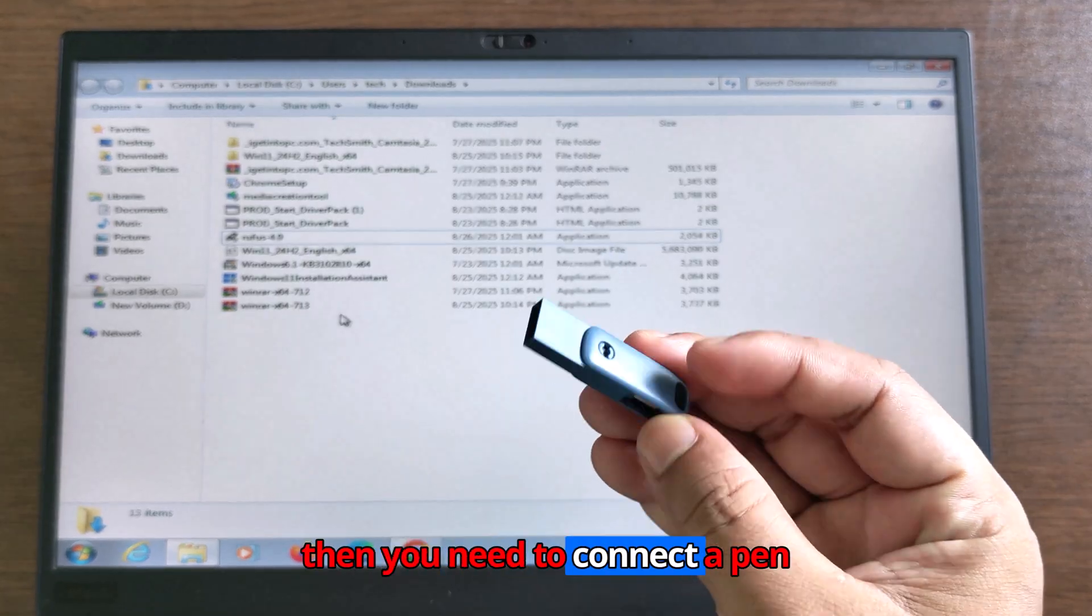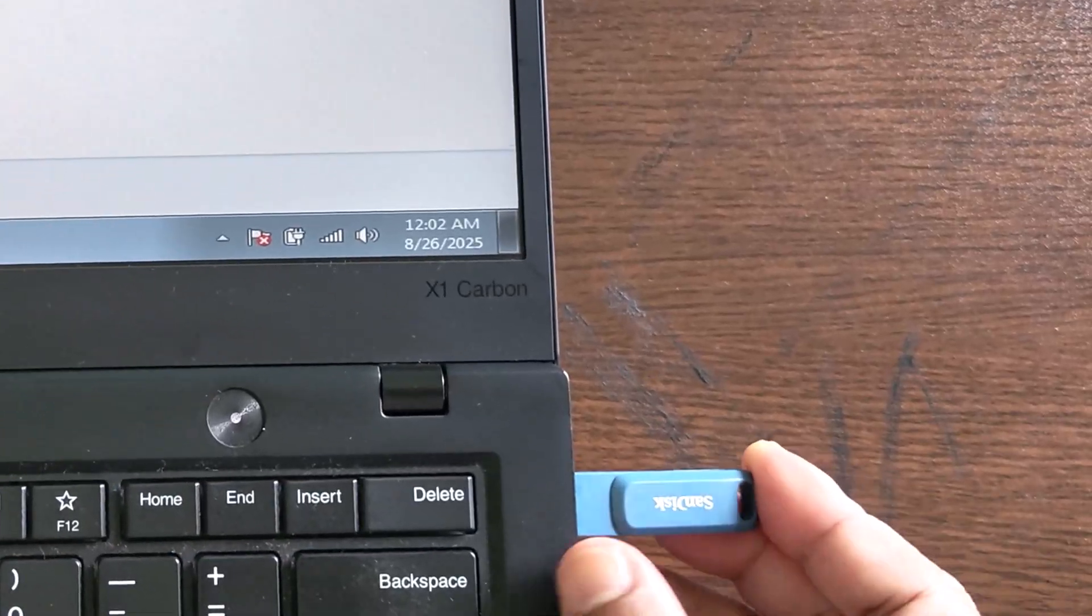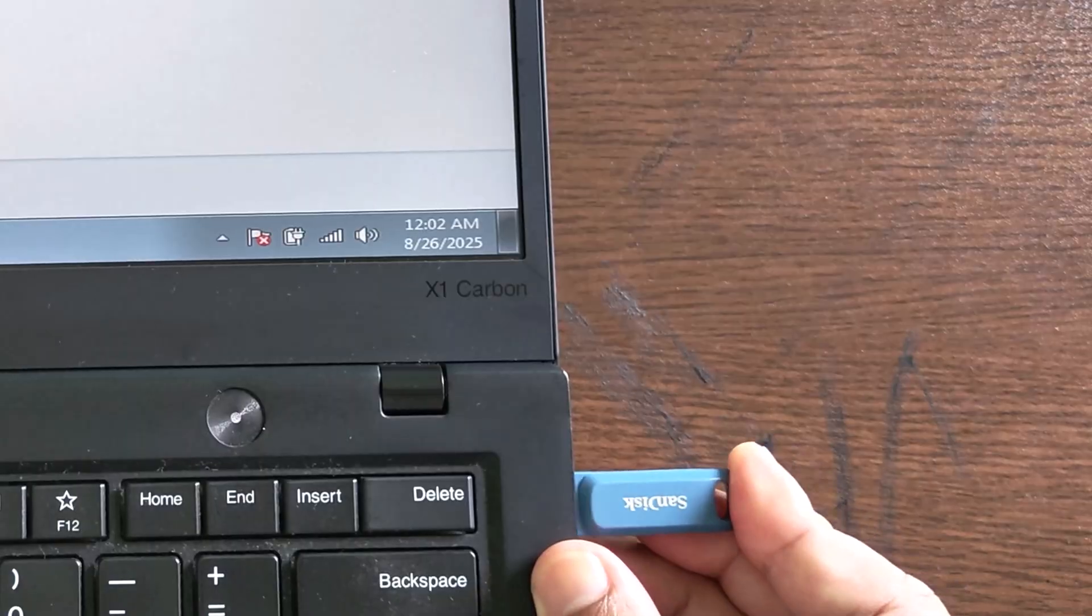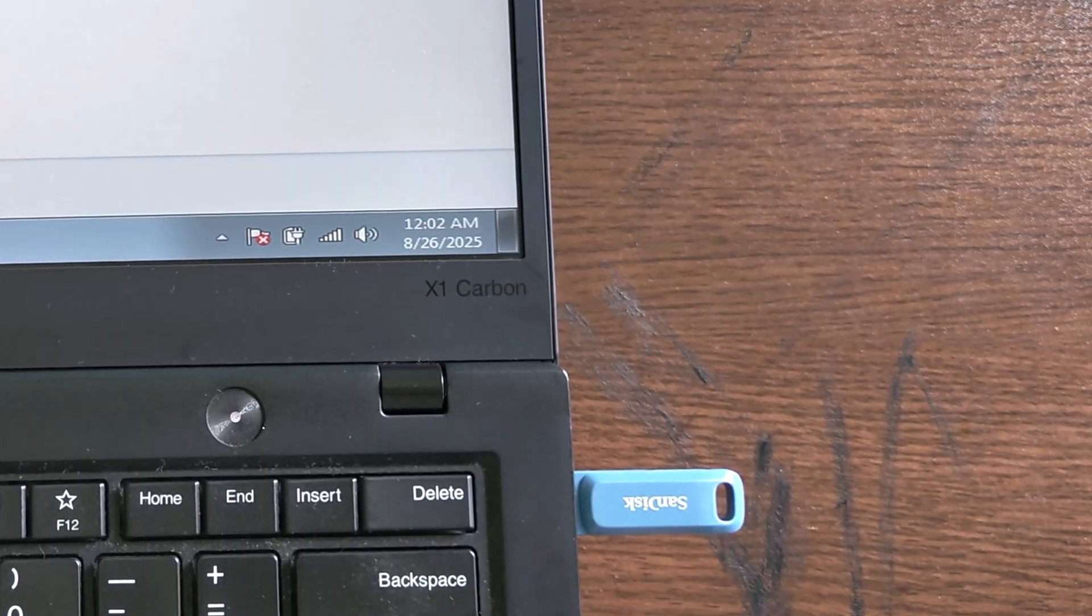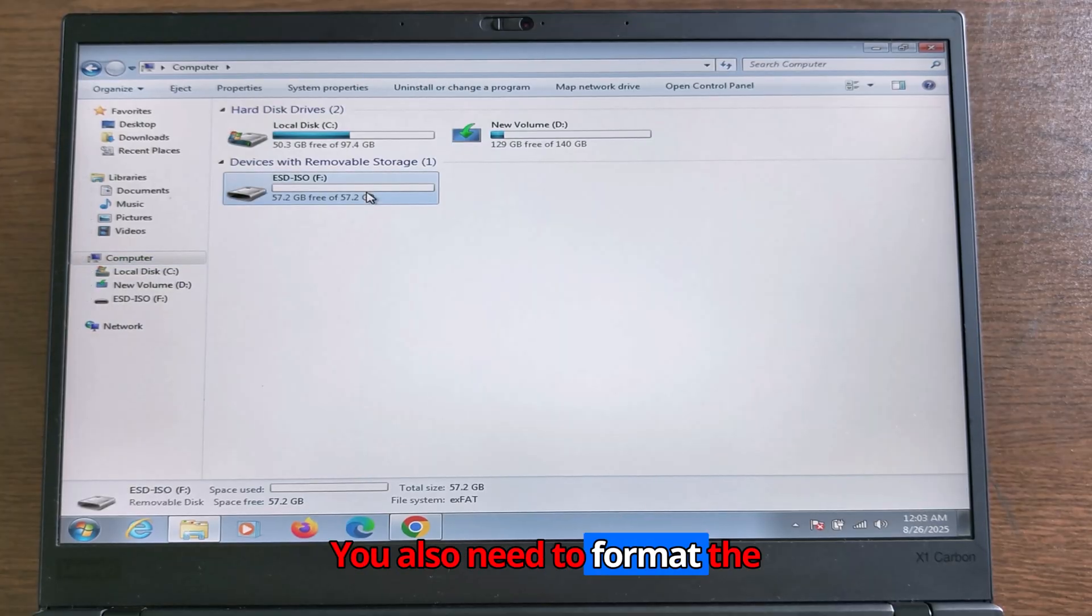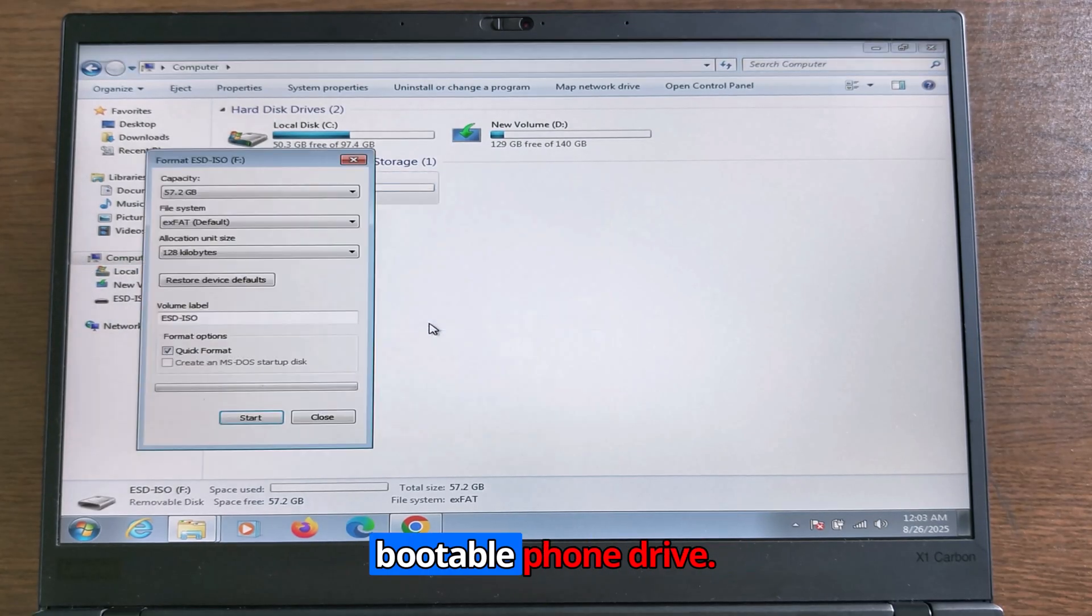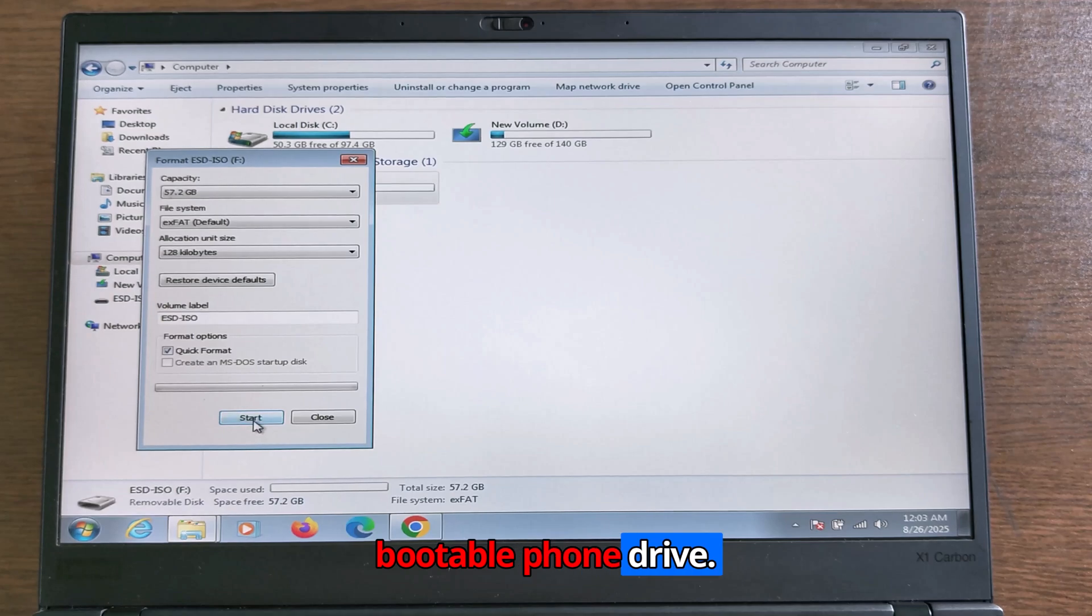Then you need to connect a pen drive. You also need to format the pen drive before creating a bootable pen drive.